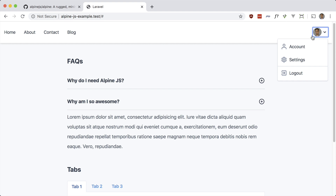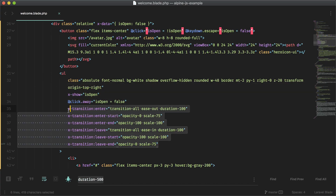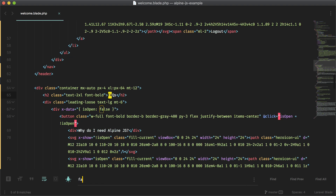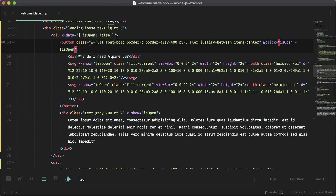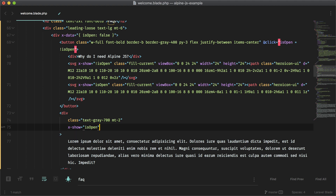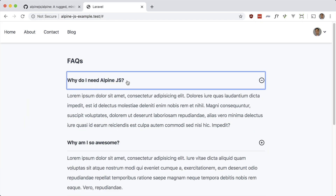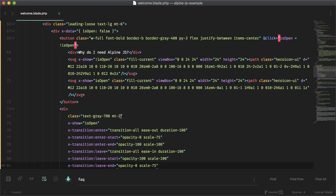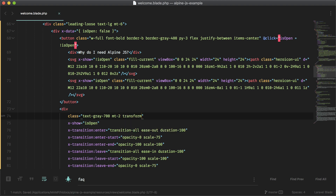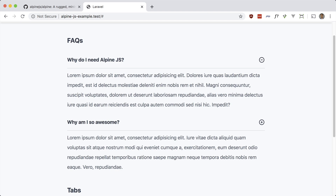We can do something similar for the FAQ dropdown. Let's grab the transition and add it to our FAQ content element. We need to add x-show and the transition directives here. The fade works, but the transform doesn't work unless we add the 'transform' class — and there we go, that does it.